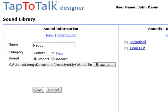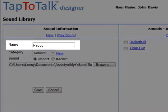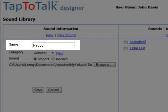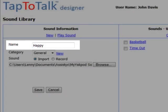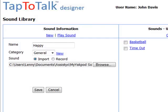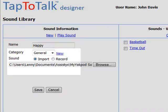After you record or import the sound you want to use, give the sound a name. If you import the sound, the name field is filled in from the file name, but you can change it. The sound name is for your use. It is required and must be unique in your user library.